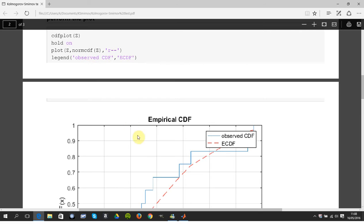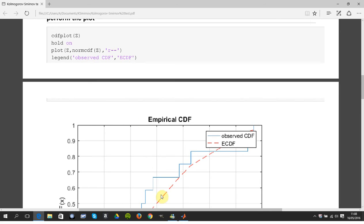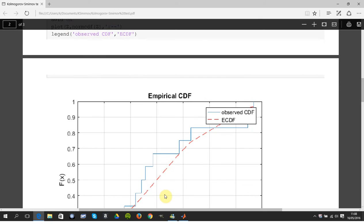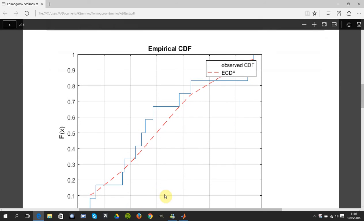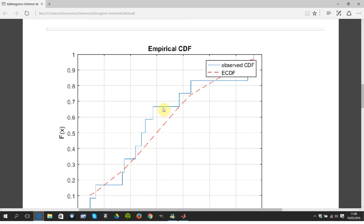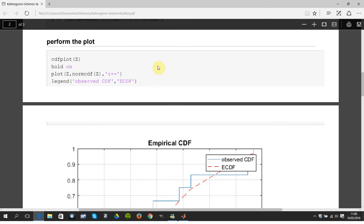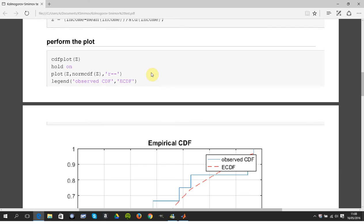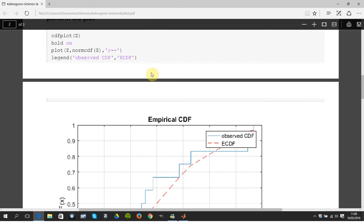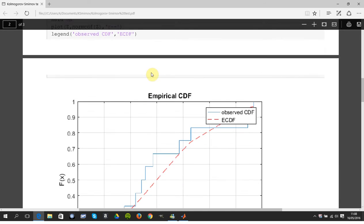I got the CDF of the data and I got the expected. So the expected, if I just go down here a little bit, the expected is the red line, the observed is this. So how do I do that just in case I went too quick? CDF plot would just give me the blue line and then the norm CDF is expected.